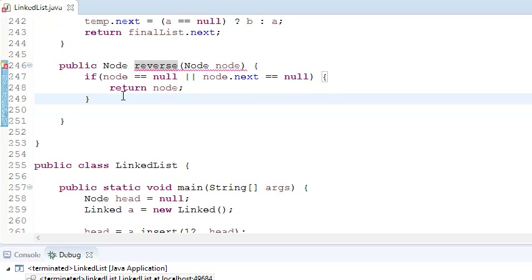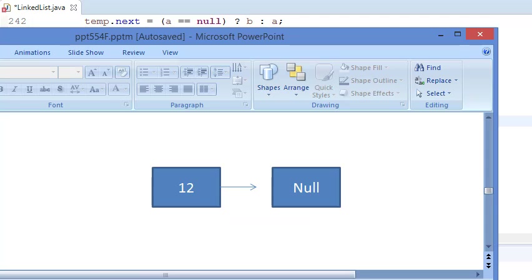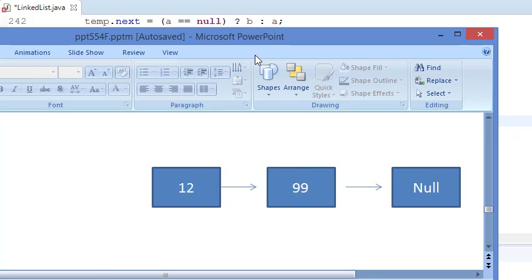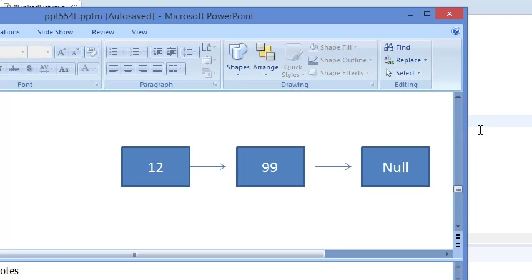Now we need to take care of the case when the linked list has more than one item. What could be the logic for that? Let's think from the representation. If we have two items, I want 99 to point to 12 and 12 to point to null — that's all I want.